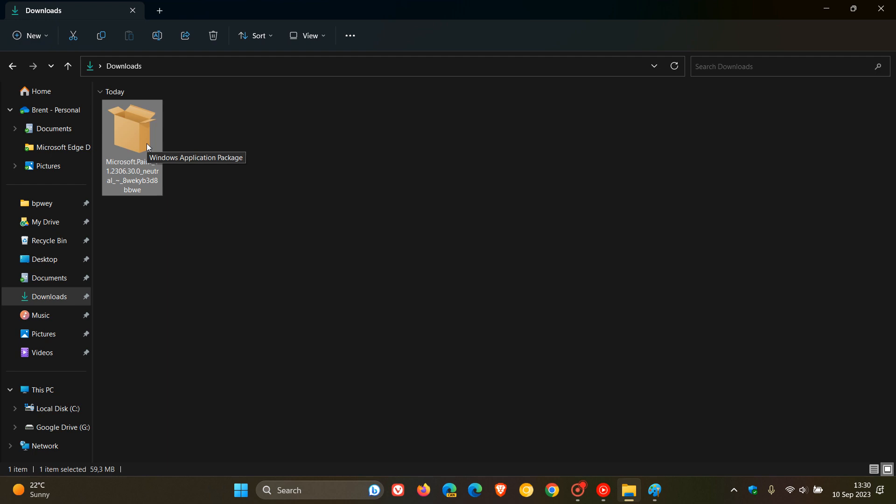this is not the stable version. This is a preview version which you can test out before it becomes available as an official default feature over the next while. So just take note of that. That's the latest version.